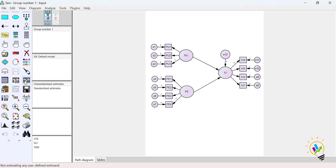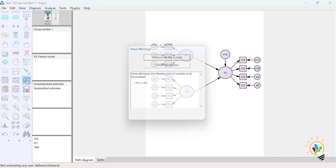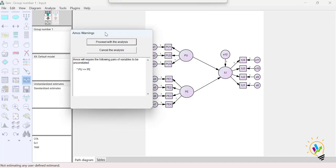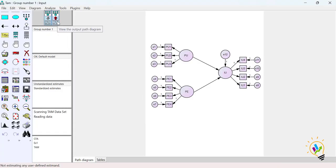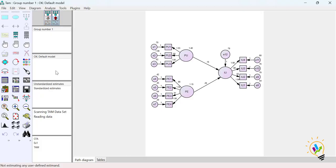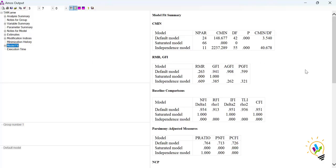After clicking OK and calculating the estimates, in the view text output we will check the model fit. The system prompts about a correlation or covariance between two variables — we'll proceed with the analysis for now. In the output path diagram, we can see standardized estimations: PU is 0.2 and PE is 0.32, both impacting IU. Now let us click the view text button and then click model fit to check whether this model meets the required criteria.